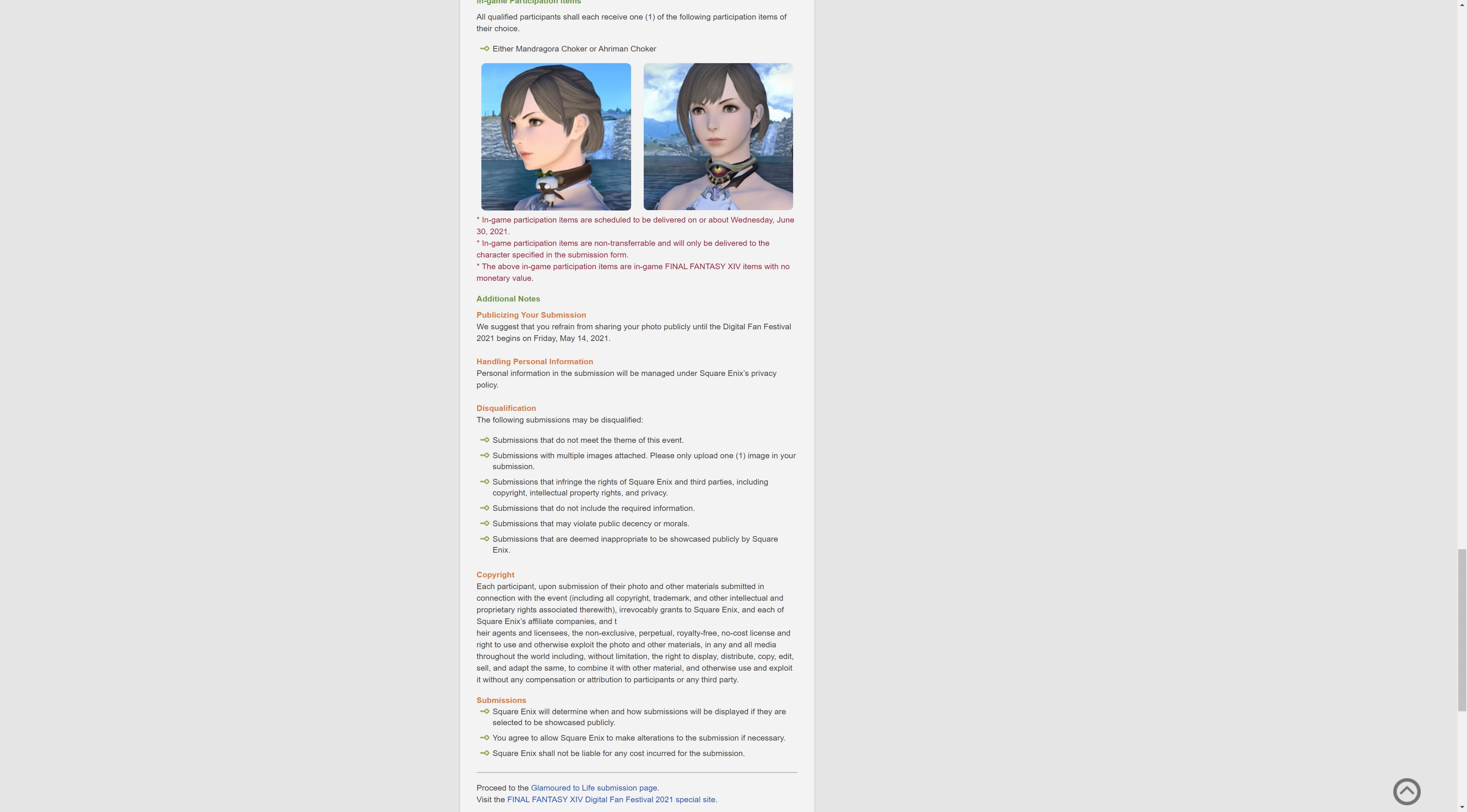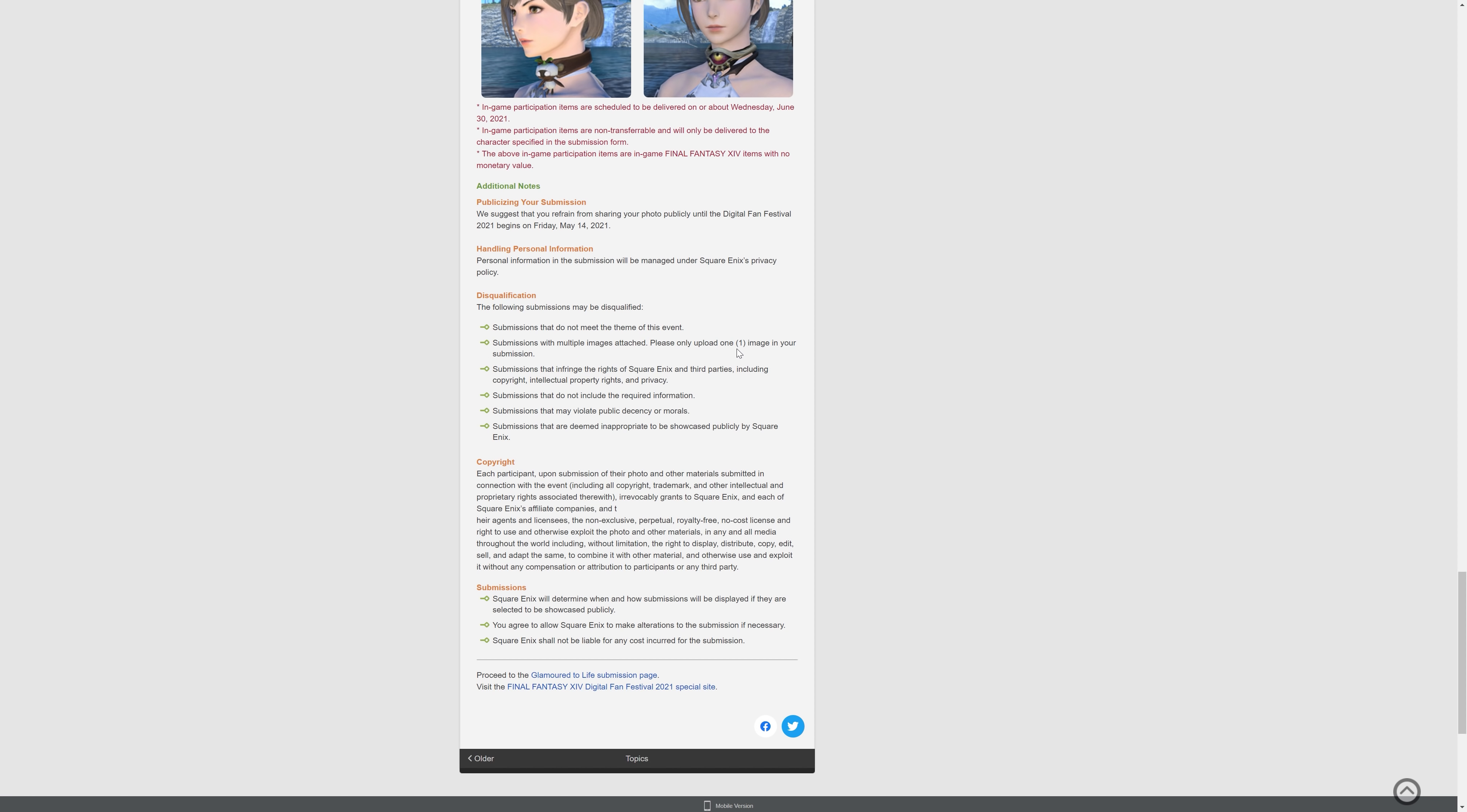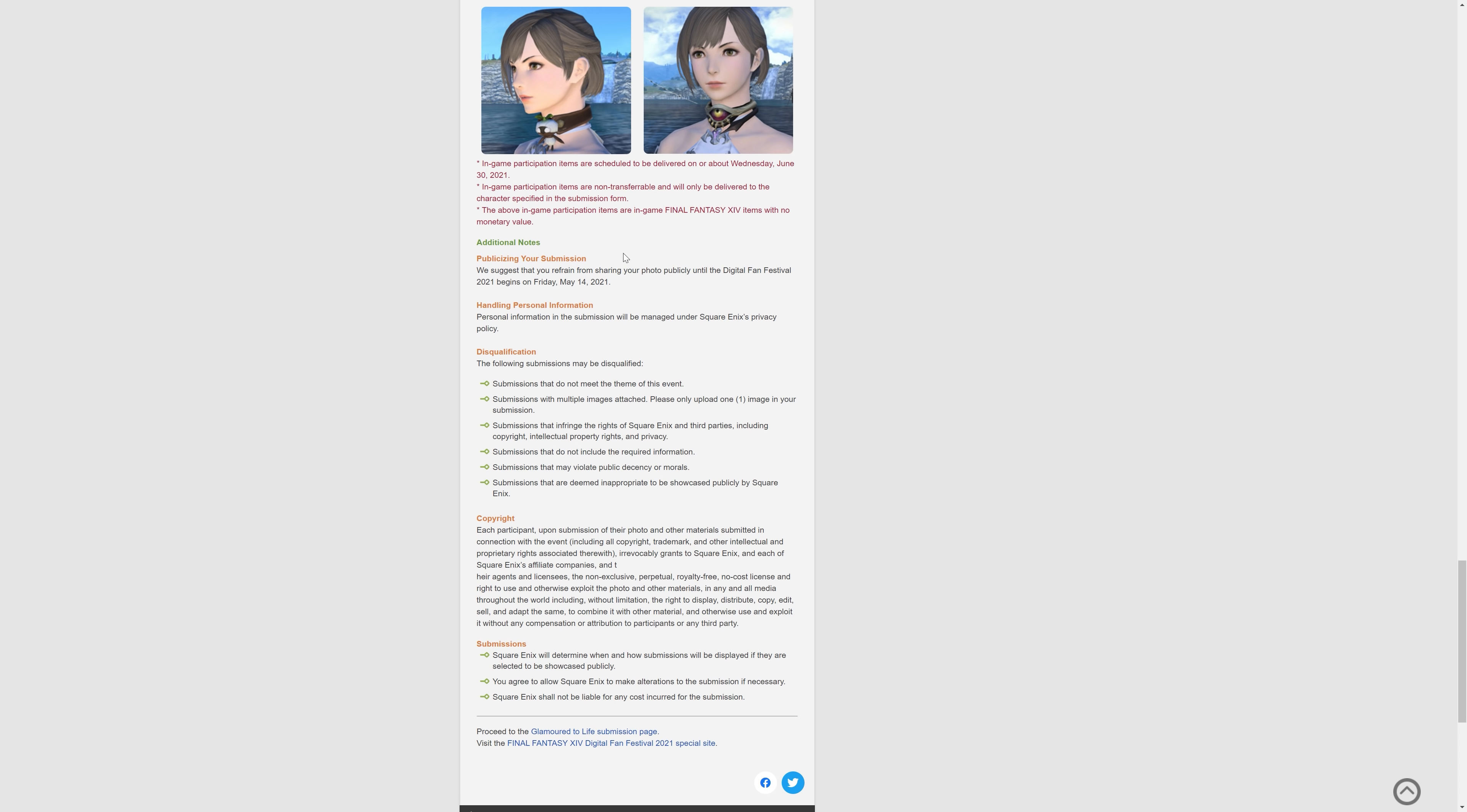The participation items are scheduled to be delivered on or around Wednesday, June the 30th. So quite a way. But yeah, just participation, and you'll get yourself a nice necklace. It's a nice little thing, isn't it?